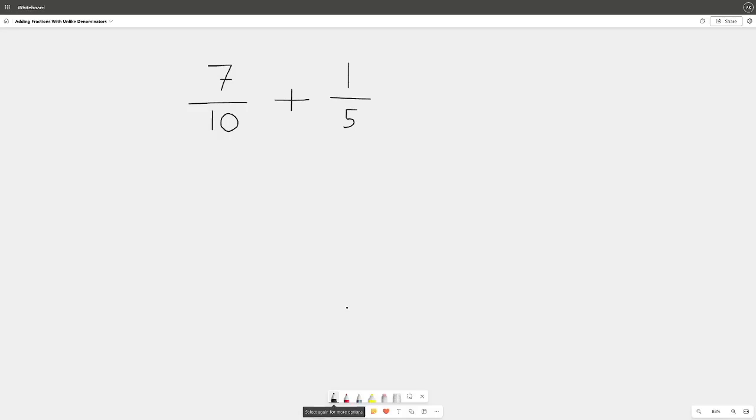All right everyone, welcome back to another video. Today we're going to be working on how to add fractions with unlike denominators. So let's get started. We have here 7 over 10 plus 1 over 5.